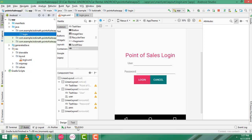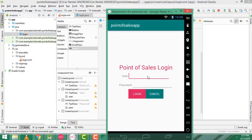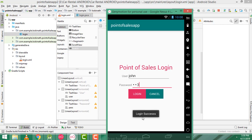Now let's check it. It's worked fine. If you enter the right username and password 'john123' and click login — login success.